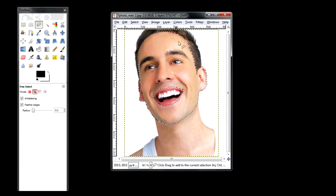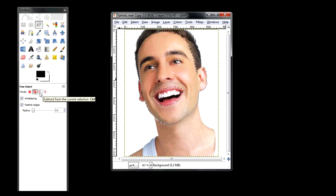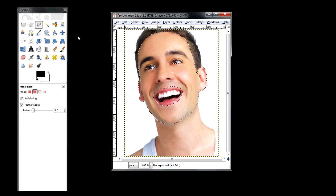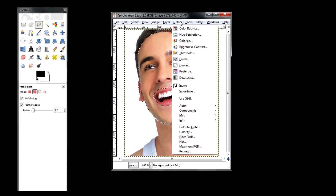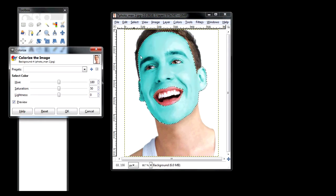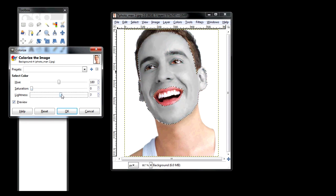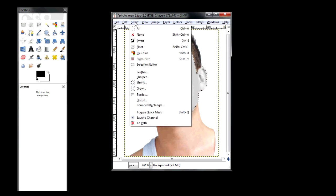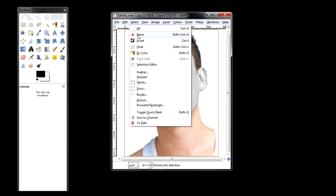You select inside your selected area by clicking on the subtract from current selection area. To make his face white, we need to go to Colors, then Colorize, and put the saturation all the way down. We can adjust the brightness a little bit, and then click OK, and then Select None.